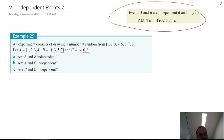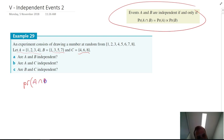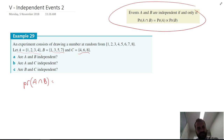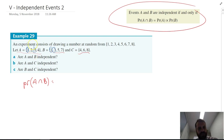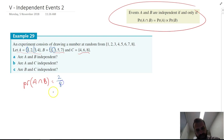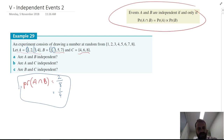Are events A and B independent? The probability of A intersection B — that's A and B both happening — occurs when one gets pulled out or three gets pulled out, and that's it. So the probability that A and B happens is two out of eight, which is one quarter.